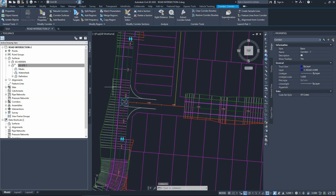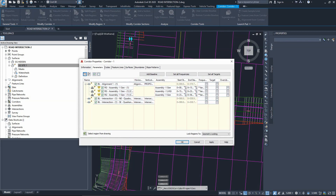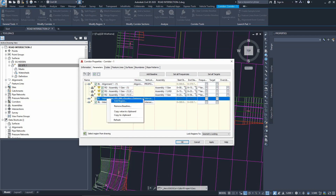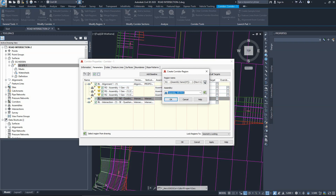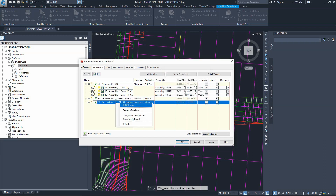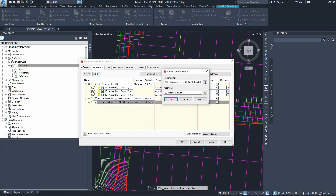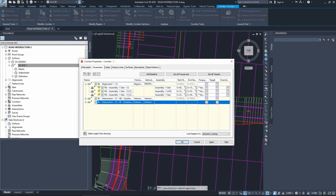Select the corridor and go to corridor properties. These are the two new feature lines we just added. To add new cross sections, right click and add region. It will ask what cross section you need - choose curb return right hand side. Then add region for the second feature line, curb return right hand side, and press okay.